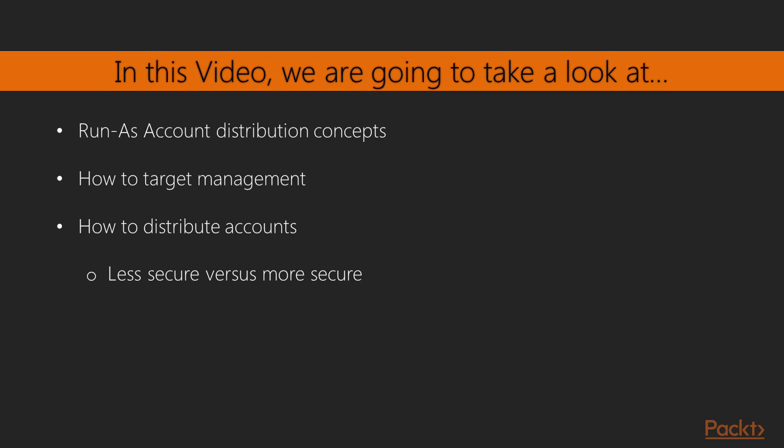In this video, we're going to take a look at Run as Account Distribution concepts, how we can target management using our Run as Accounts, targeting specific objects and things of that nature, and also how do we distribute the accounts. There is a less secure versus a more secure option, and we'll discuss the differences between those two.